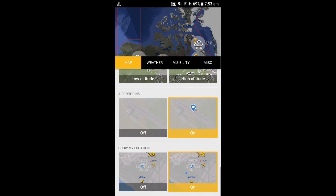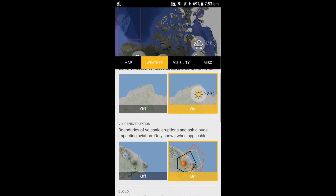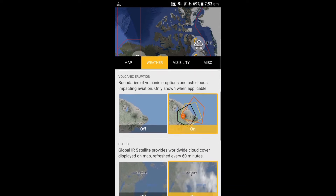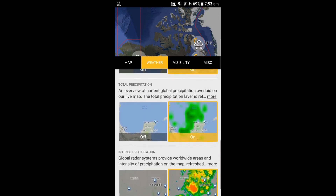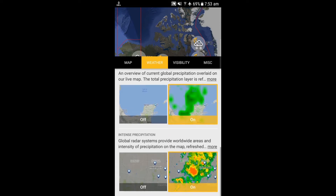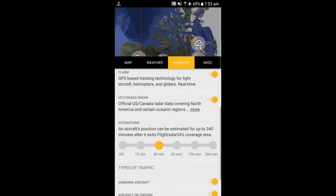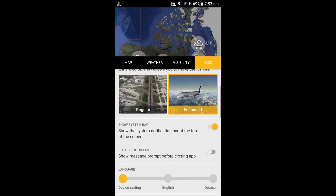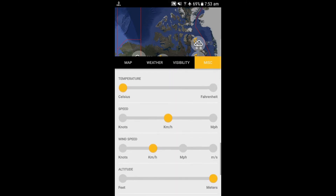There are also some complex settings like aeronautical charts, airport pins, and show my location. In the weather setting, you can select between current weather, volcanic eruption with boundaries, clouds which are refreshed every one hour, and global and intense precipitation. In the visibility setting, you can set traffic types like gliders, aircraft on ground, and ground vehicles. You can also set USA and Canada radars with real-time helicopter and glider track.